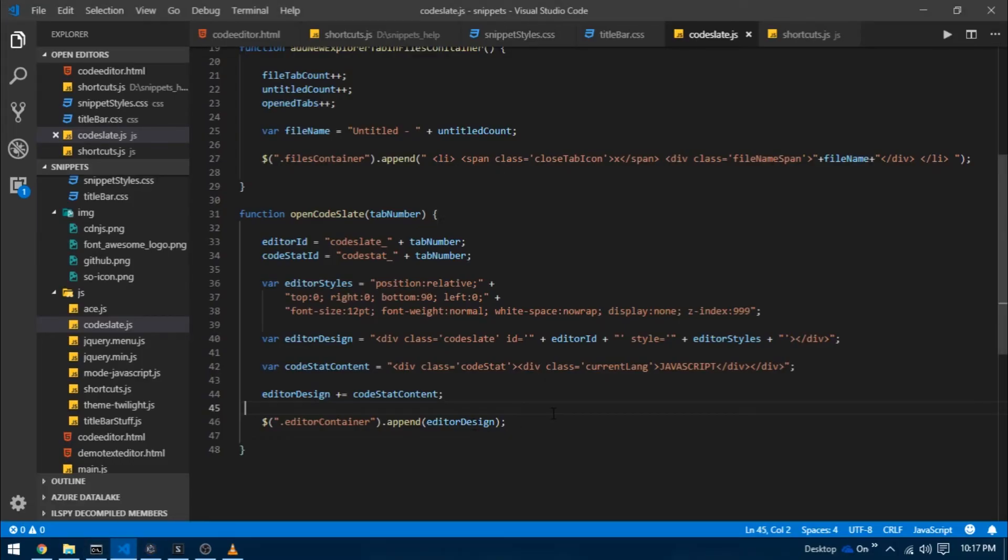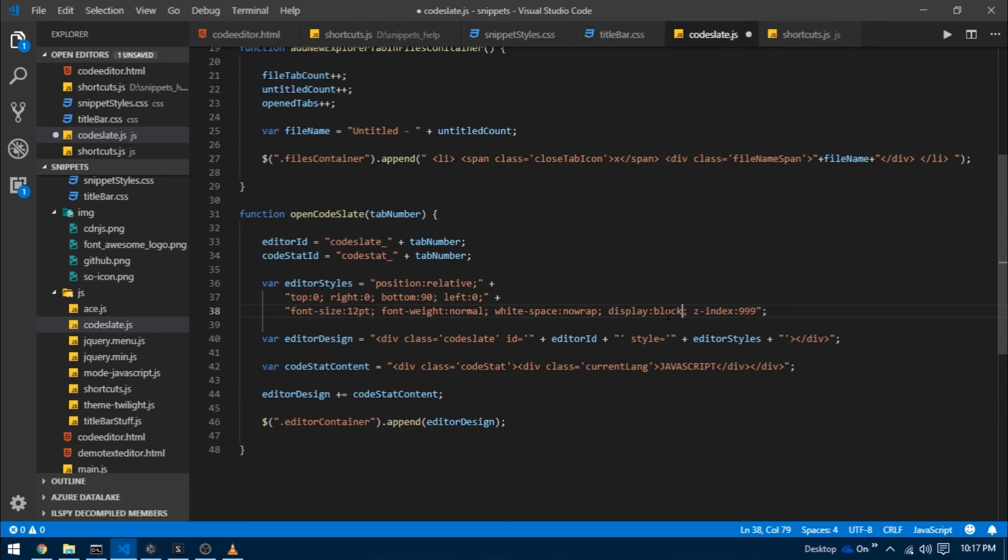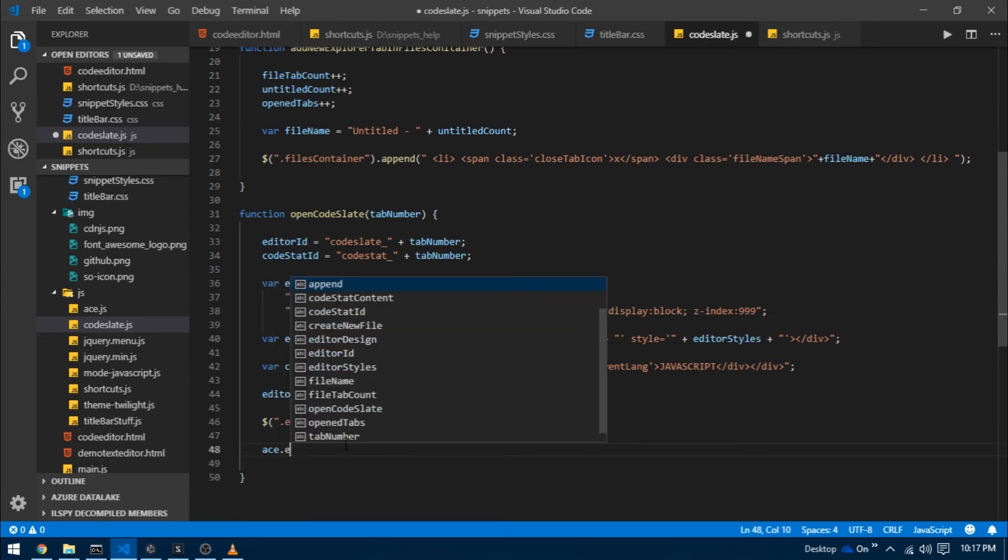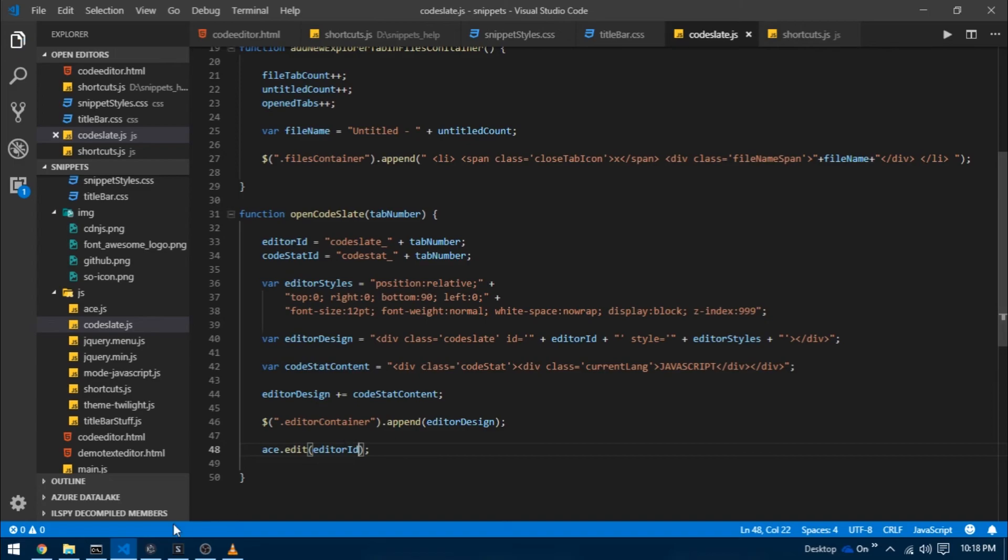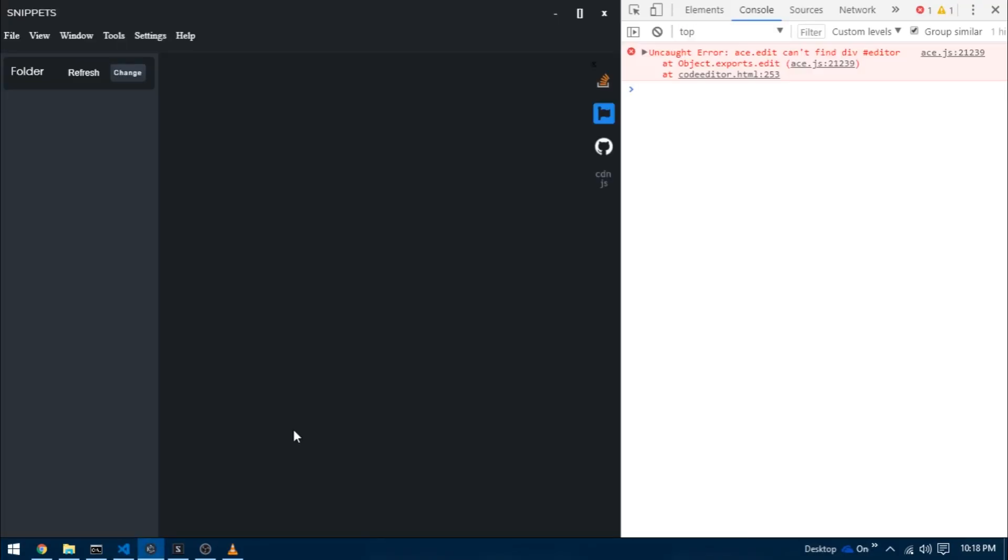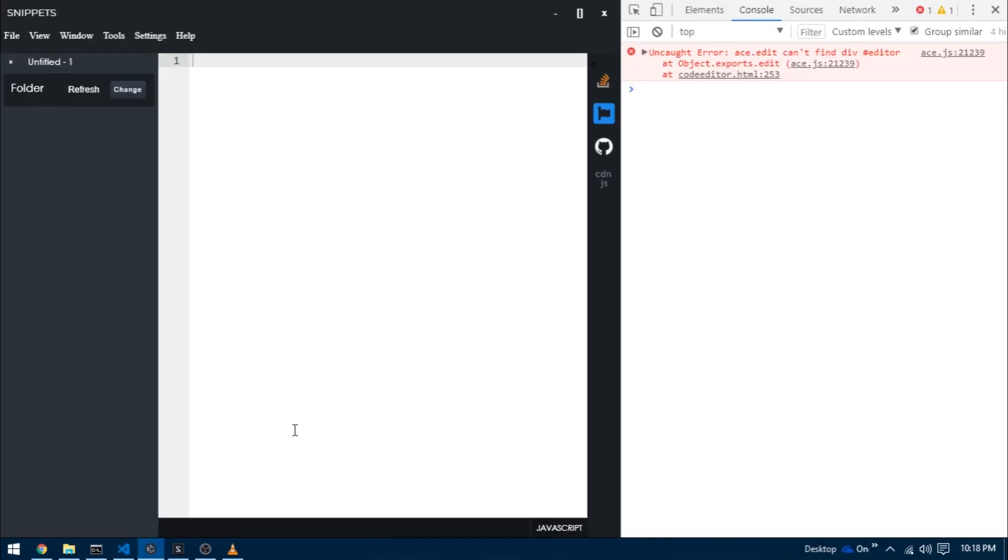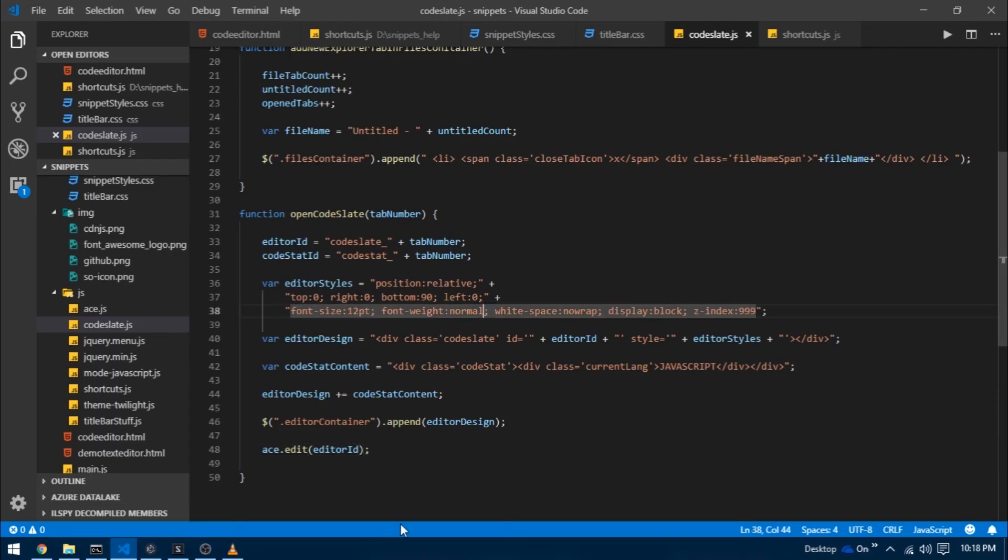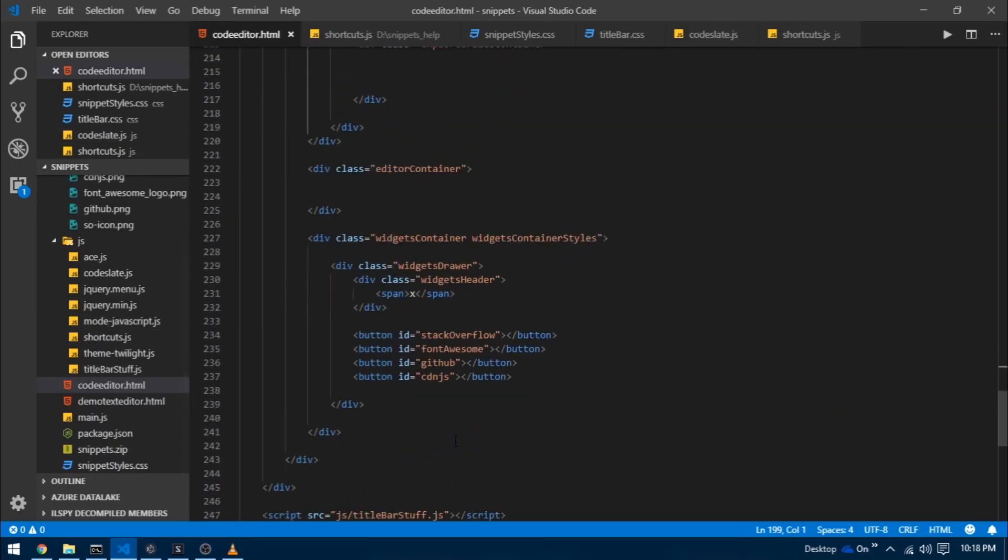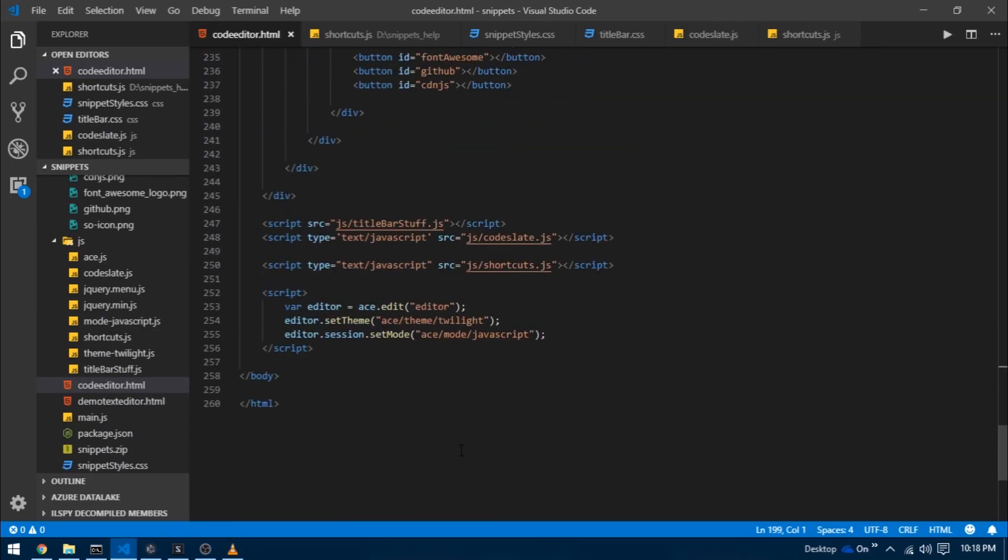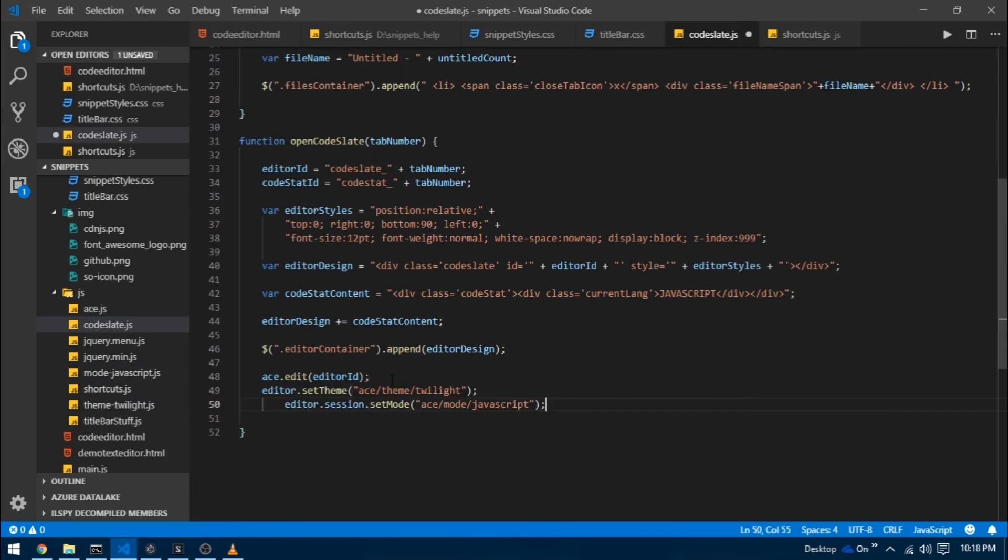I'm going to wrap up this video here only because it's quite long but I know you're waiting for an editor to appear so I'm not going to go without that. First change the display property from none to block in editor styles and then just write ace.edit and pass editor id variable as an argument in open code slate function. Now reload the project and try creating a new file. There we go, you can now see that we have our code editor. Now you can remove these lines of code from code editor.html. In fact you can copy these two lines and paste them here, although don't forget to create a variable called editor.